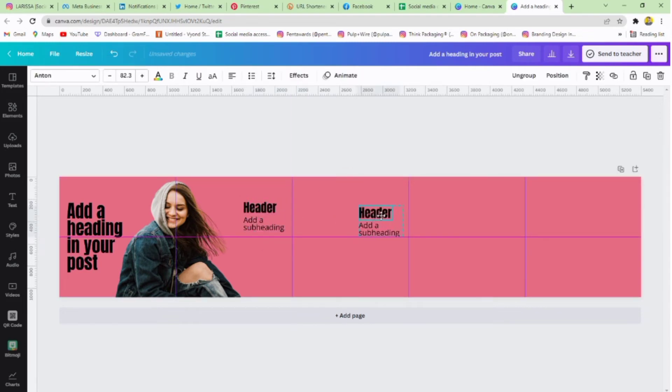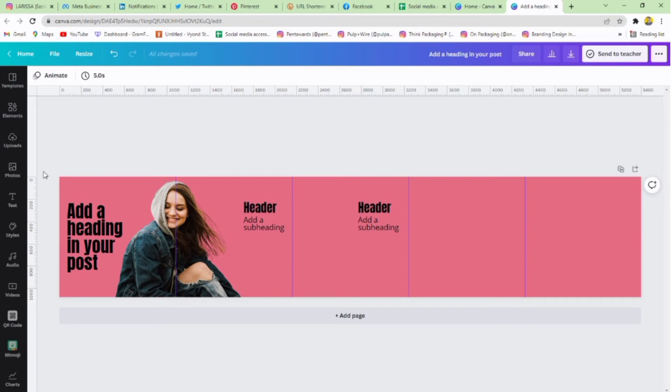Select both header and subheader and duplicate them for the next slide and adjust there.